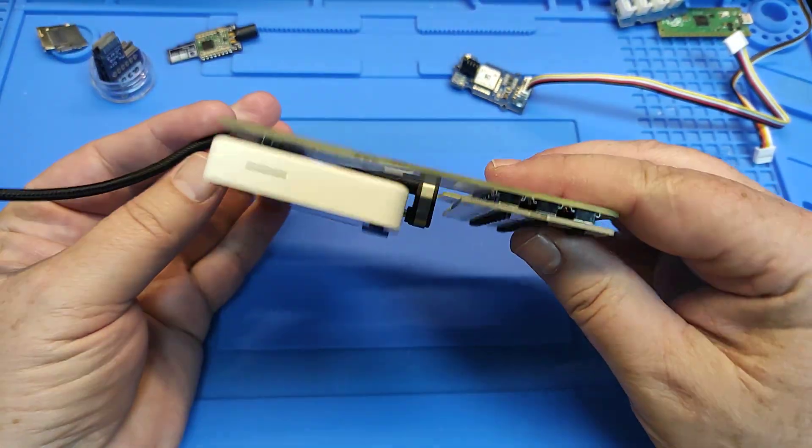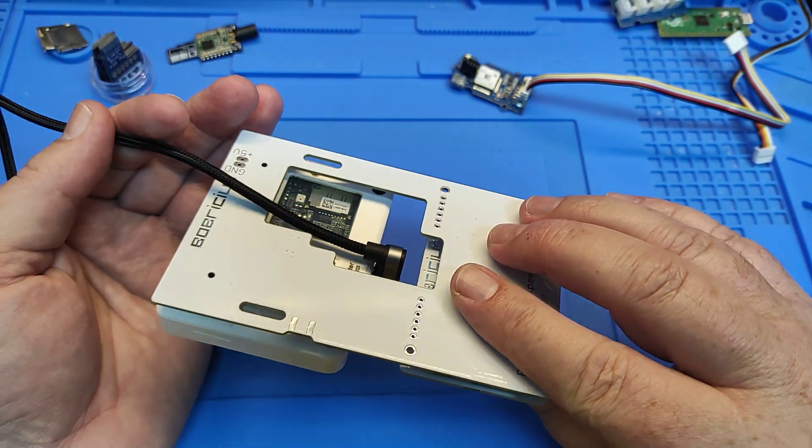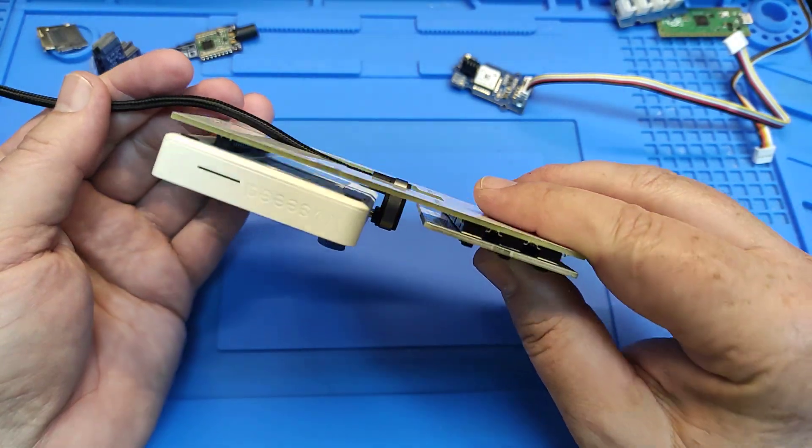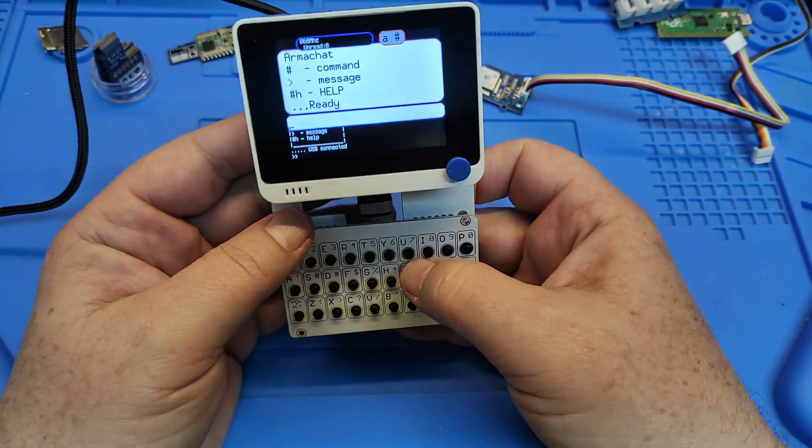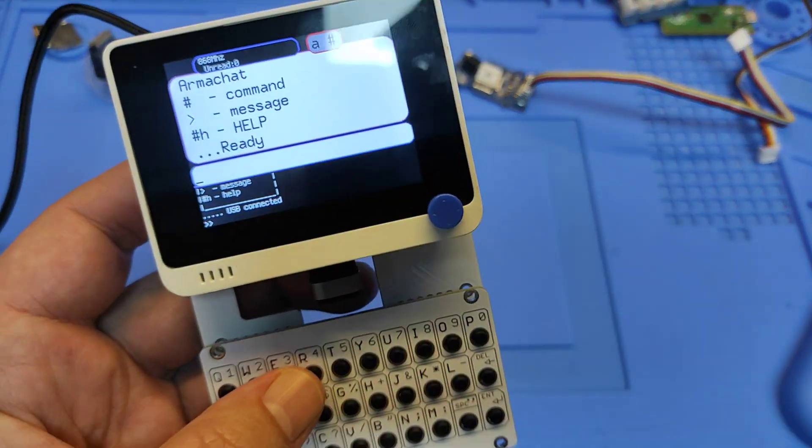Now we have a very compact device with a working keyboard.